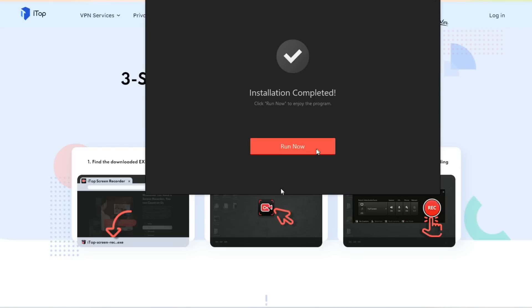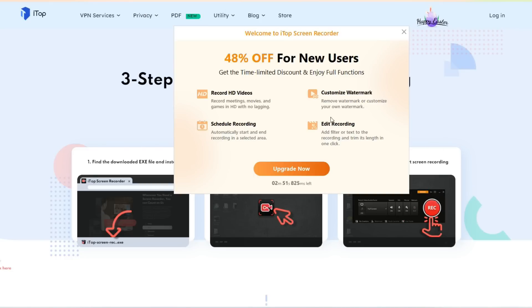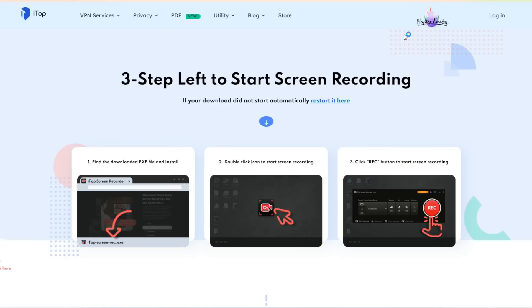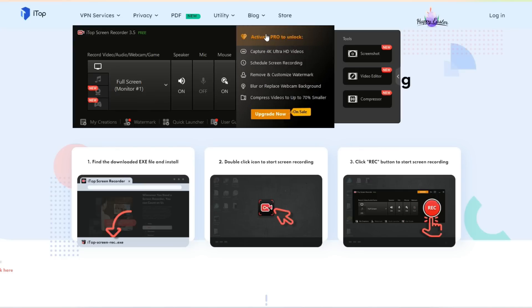Once it is installed, you can just run now. It will give you the message which is 48% off for new users, so if you are a new user you will get 48% off right away. You can upgrade now or you can just go directly on their page. This is how the screen looks like - this is super easy.